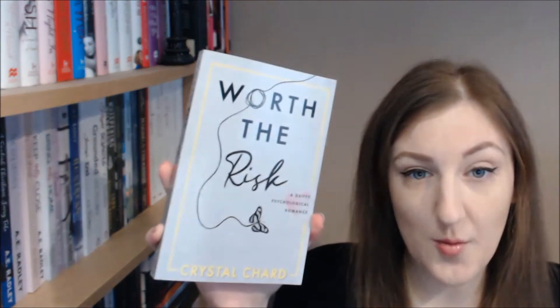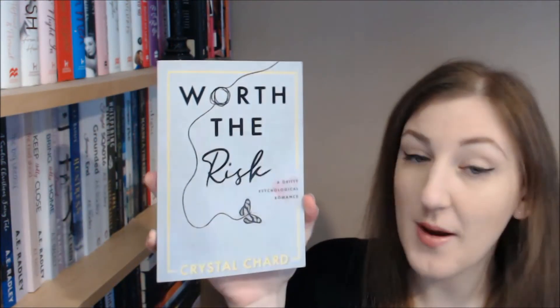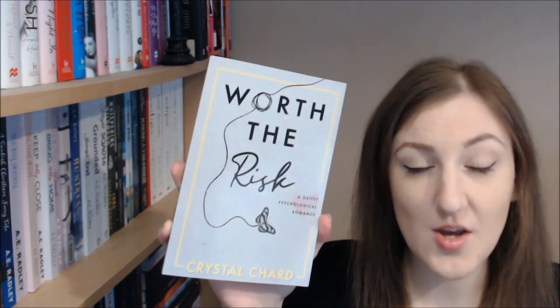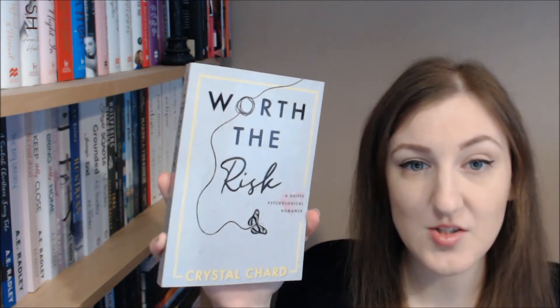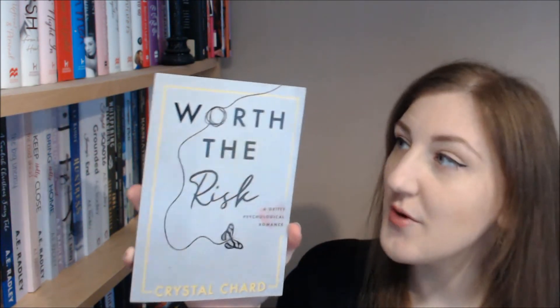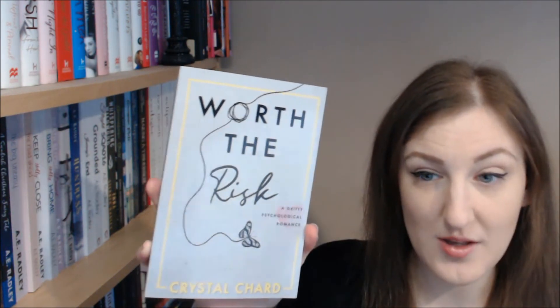I also had a very lovely gift this week from Crystal Shard. Crystal sent me a copy of Worth the Risk, which is a lovely paperback - lovely gift! I can't wait to read that and share it with you at some point.